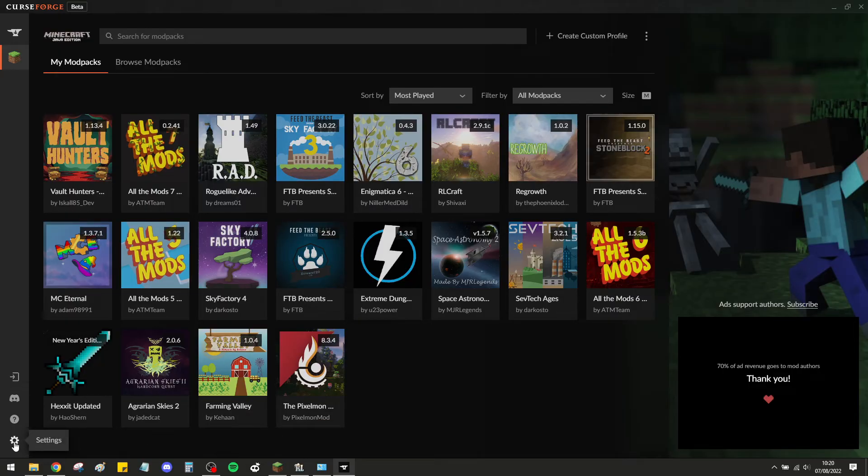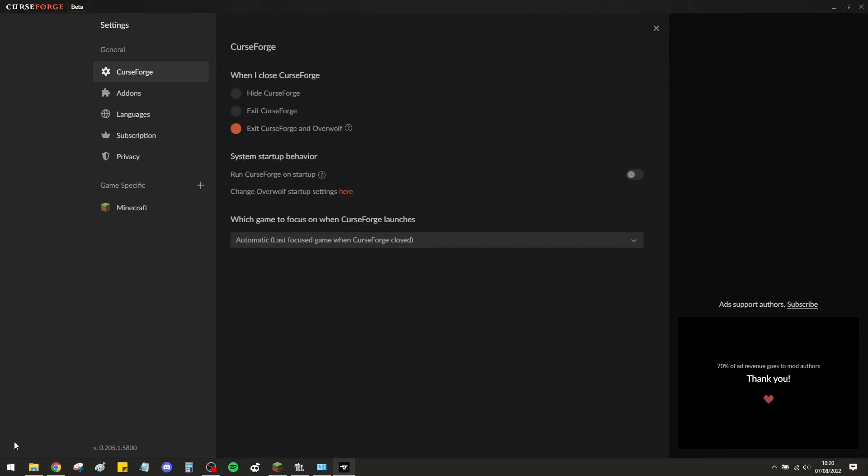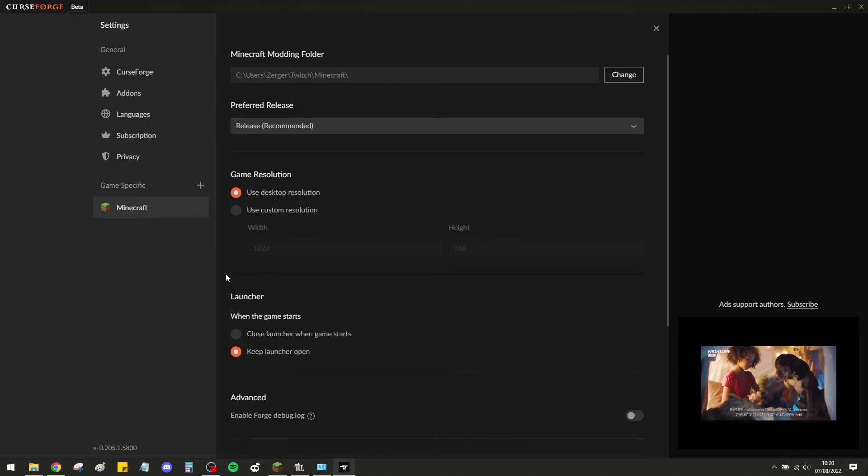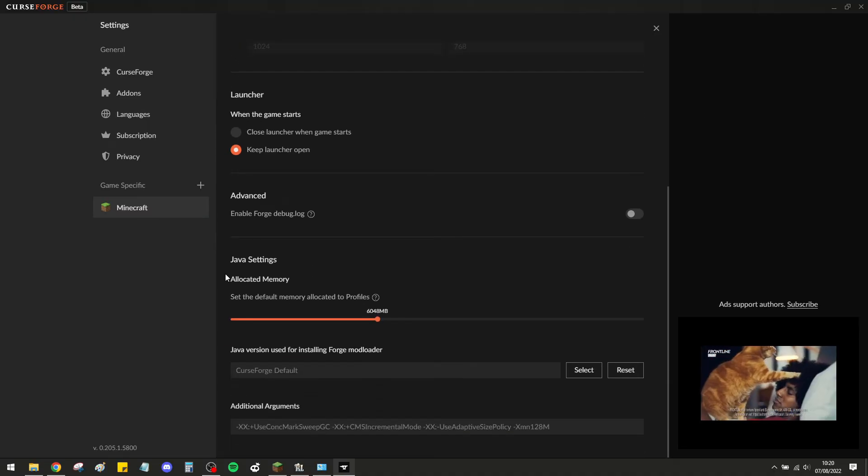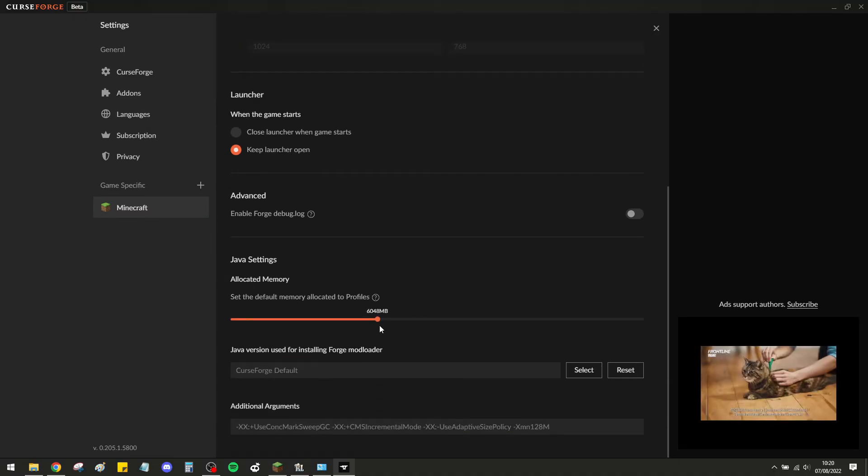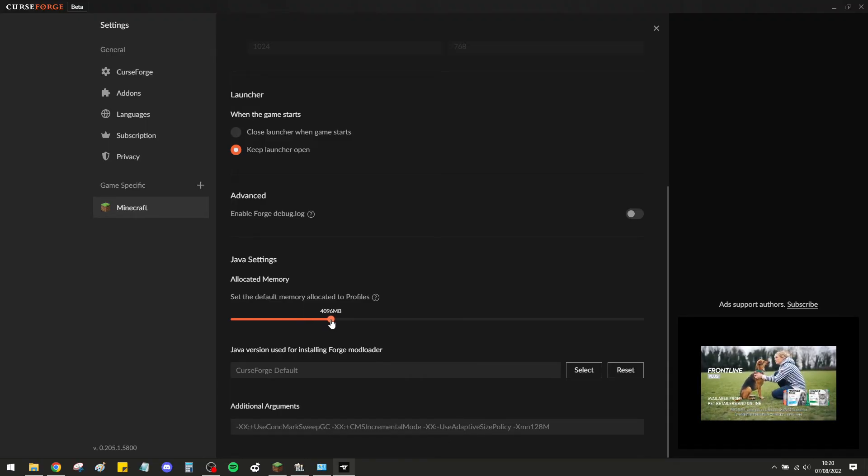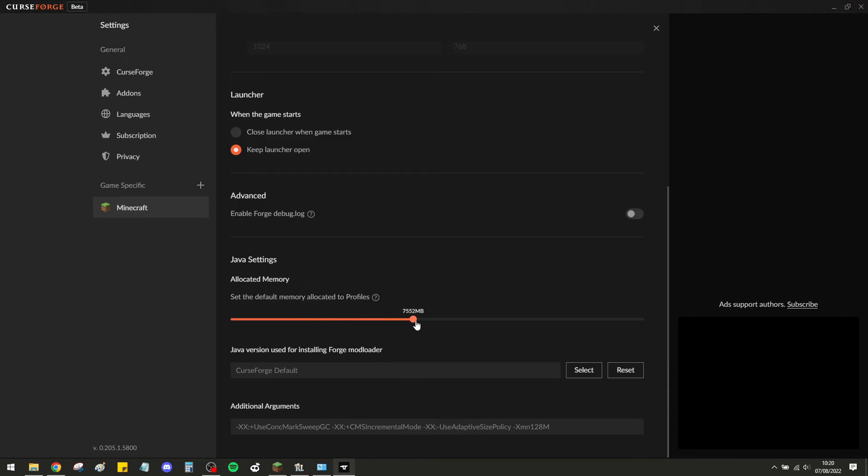For those using Forge, we go to Settings, click on Minecraft, and go down to this little slider here. The recommended RAM usage for RLCraft is anywhere from 4 gigs to 8 gigs.